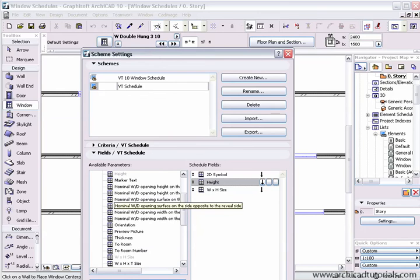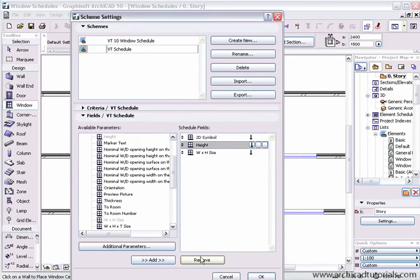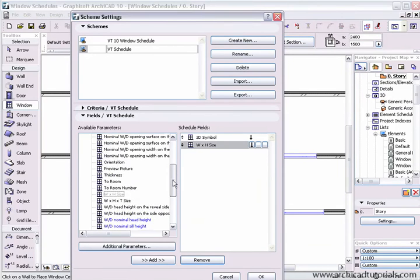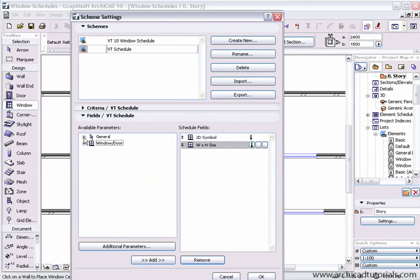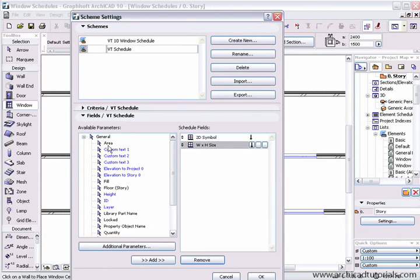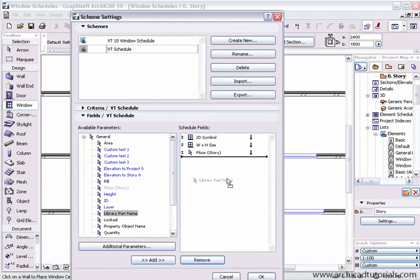Then if I don't want anything else, I'm going to make this fairly simple, so I'm not going to choose anything else. From the general tab, I'm going to choose the story that the window is on and perhaps even the library part name.